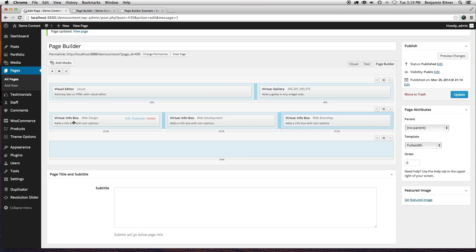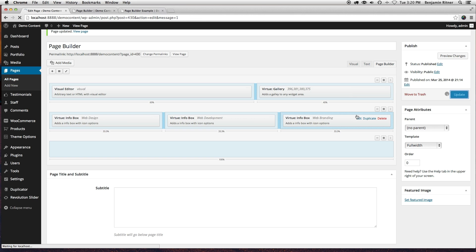So we've got three info boxes. Let's update and just look at what we have in the front here.